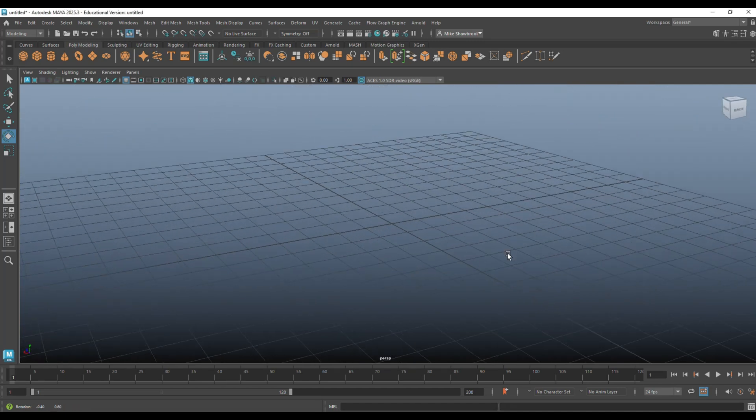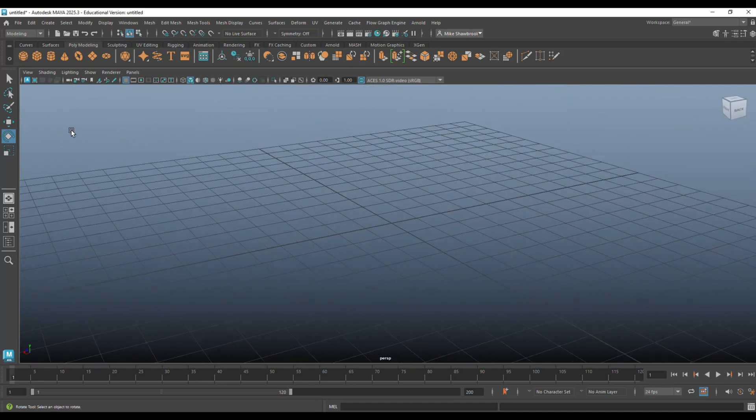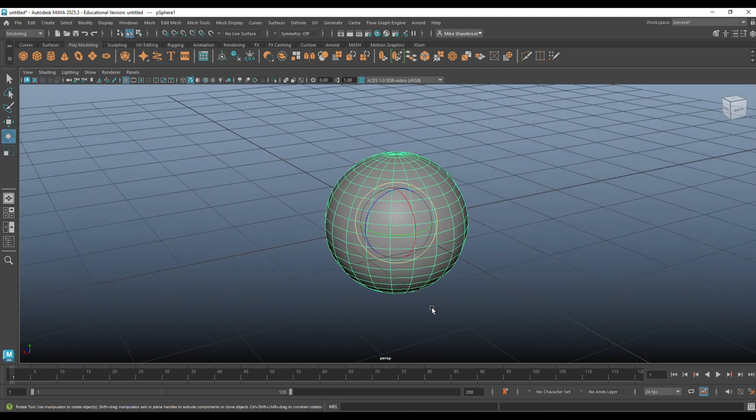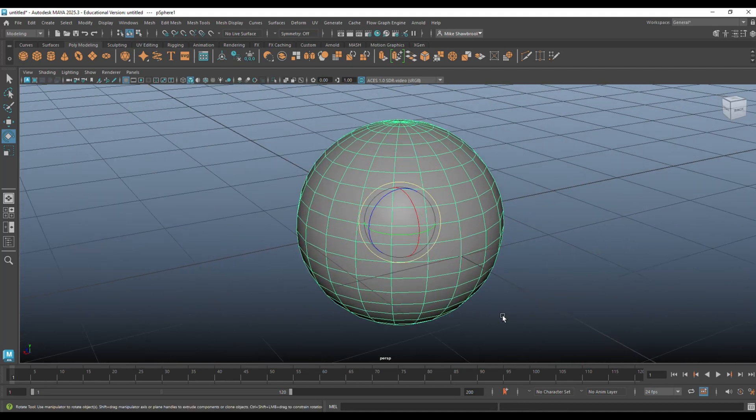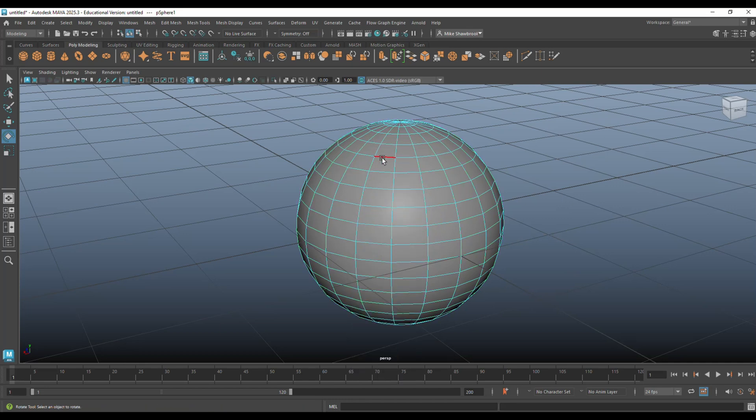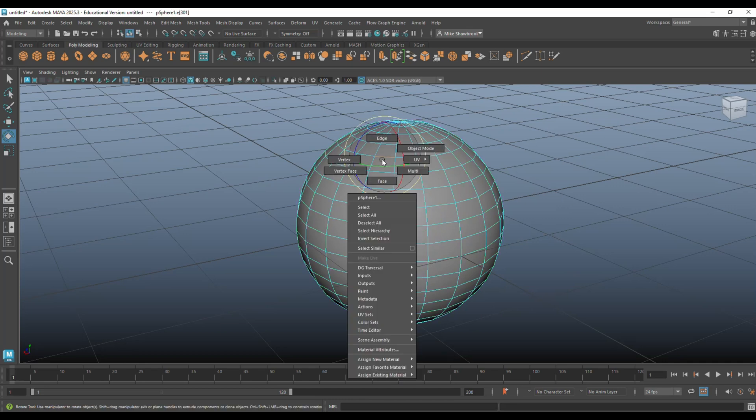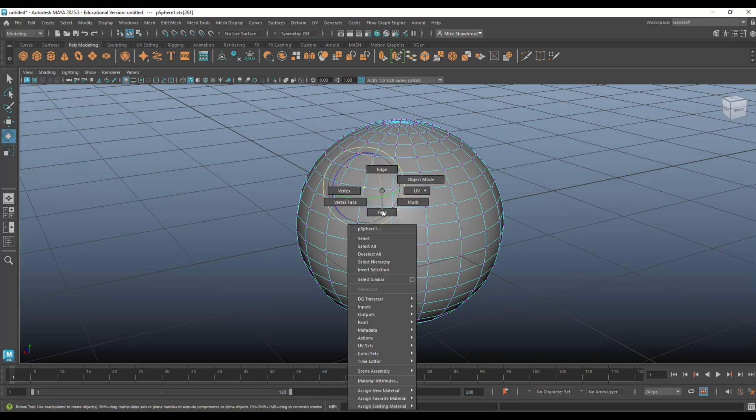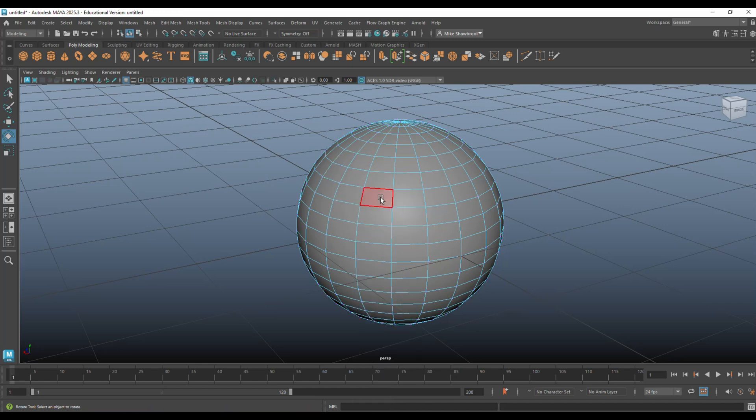Now, let's start by creating an object. We're going to create a simple sphere. This sphere consists of vertices, edges, and faces, as you know. Edge here, vertex here, face here.